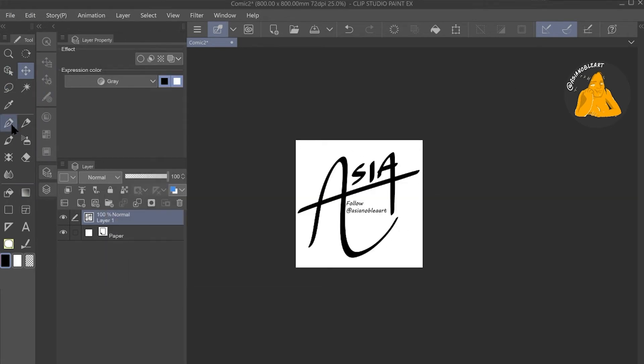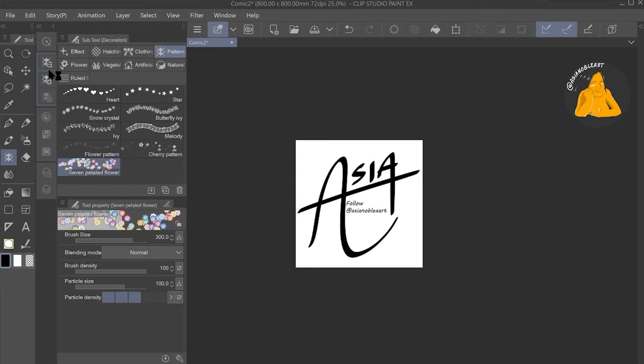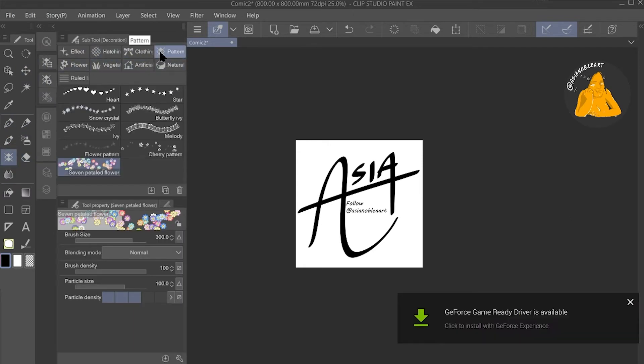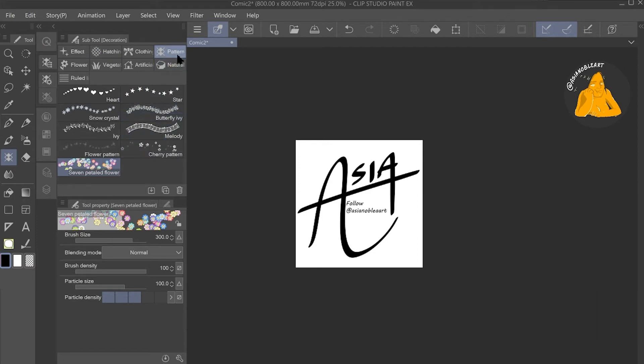So look for the subtool for decoration. This is what I just used. So look for the pattern subtool, look for heart. Once you do that, just duplicate it.